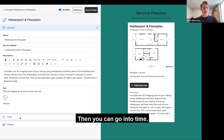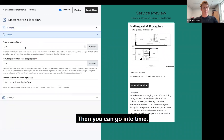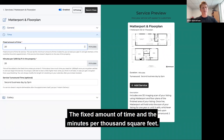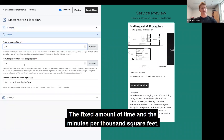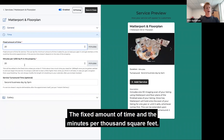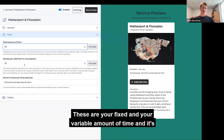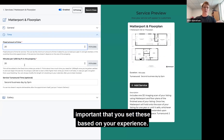Then you can go into time. So the fixed amount of time and the minutes per thousand square feet — these are your fixed and your variable amount of time. It's important that you set these based on your experience.